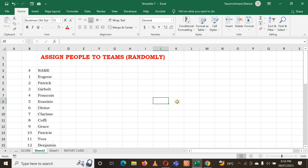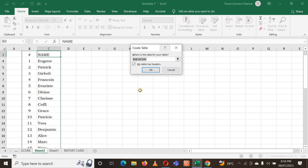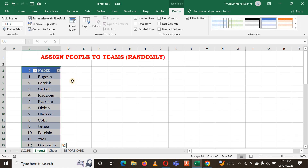We'll just need to use some Excel functions - RAND, RANK, and CEILING - to make this very easy. First, I want to make a table. I put my cursor here and click Ctrl+T - this is a shortcut to make a table. I click Enter, make sure that your table has a header, check here, click OK, and now I have a table.